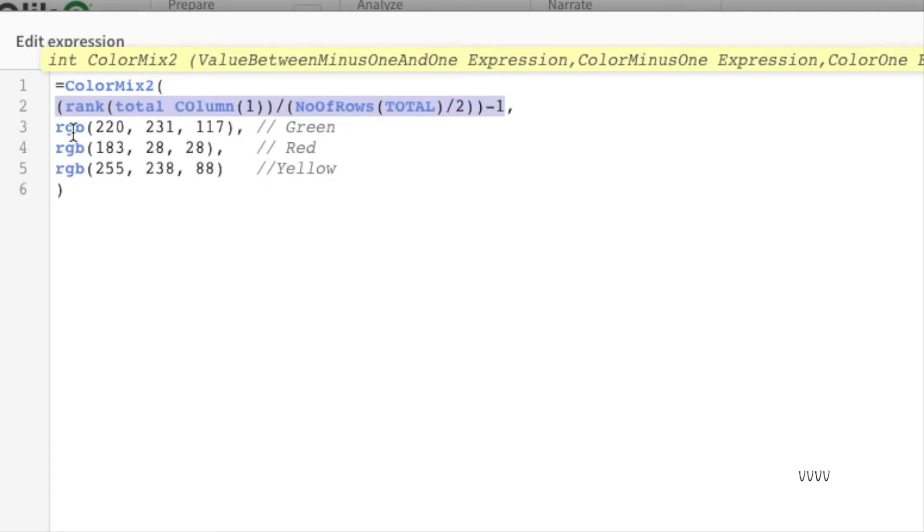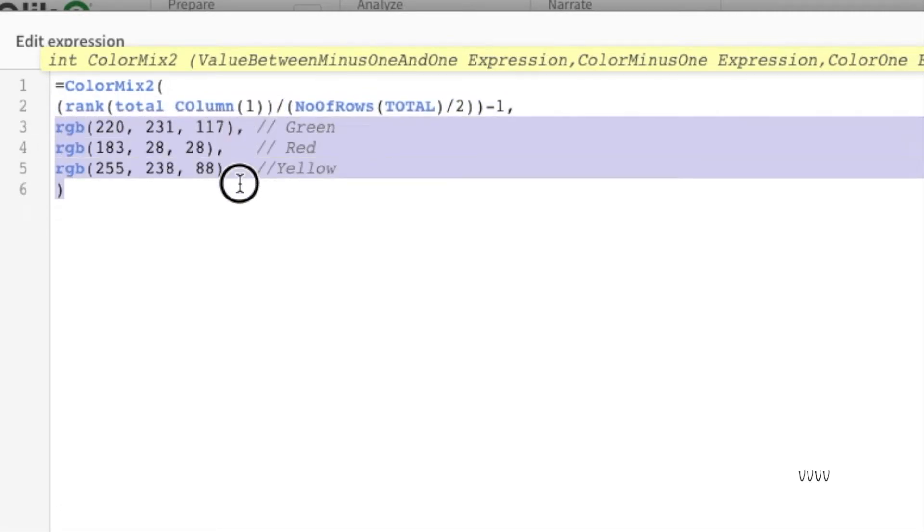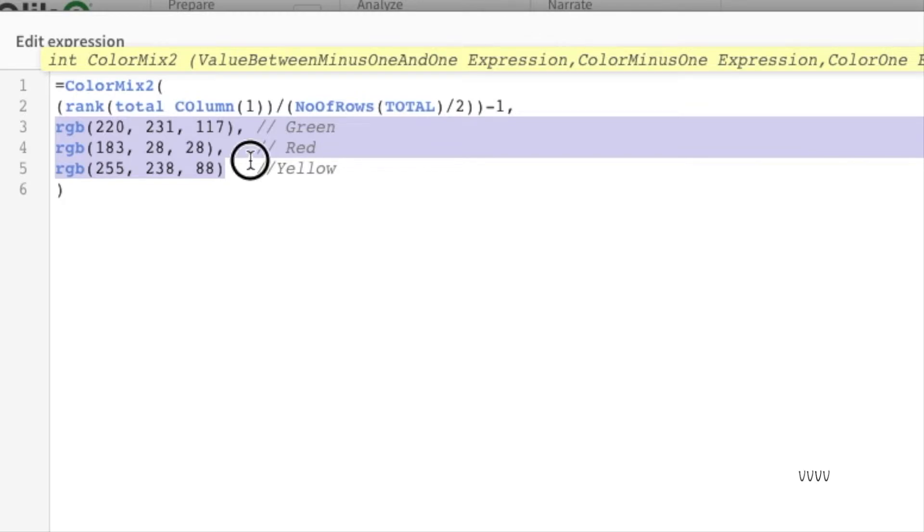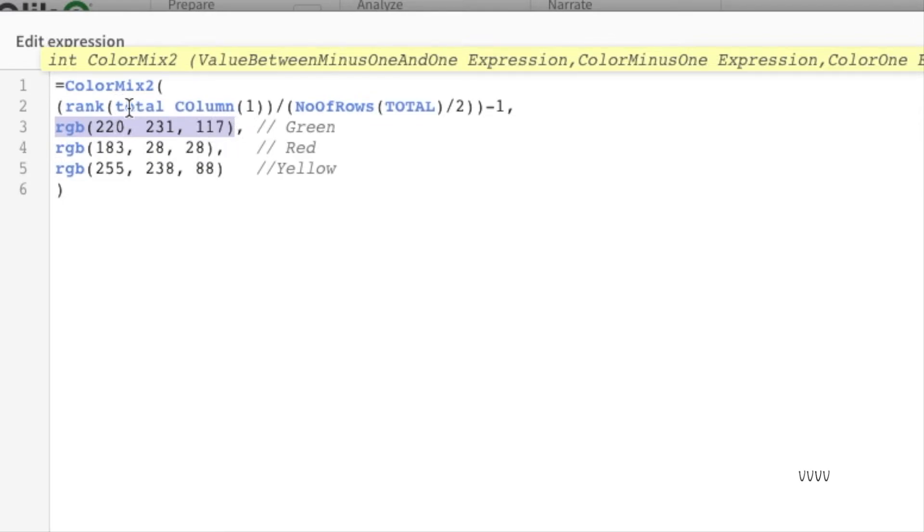Based upon minus one and one, whatever color you specify here, it will create a heat map like visual on your pivot table. Here are the color RGB values. If the value it produces is minus one, it will do green.